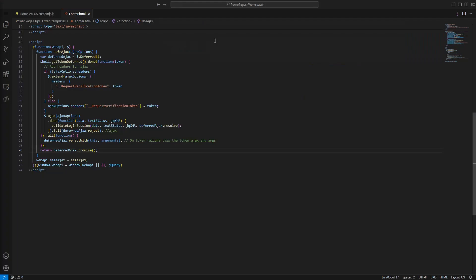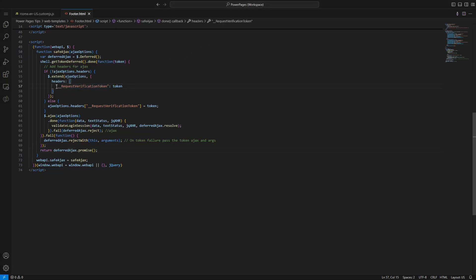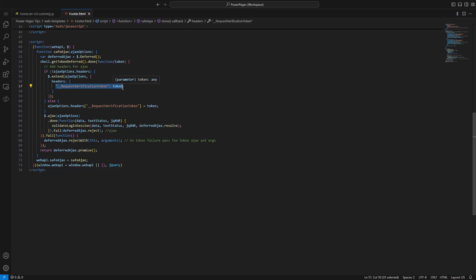While you can use whichever Ajax technology you'd like, such as vanilla JavaScript, jQuery's Ajax function, a library in React, etc., there is one trick you need to know. In order to successfully call the Power Pages Web API, you need to provide an anti-cross-site request forgery token. This is passed in via the underscore underscore request verification token header.